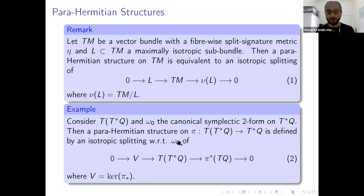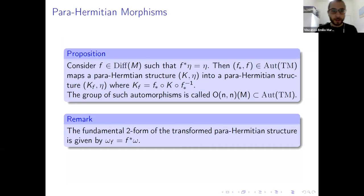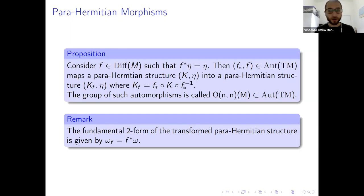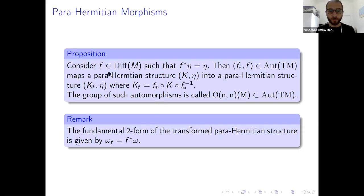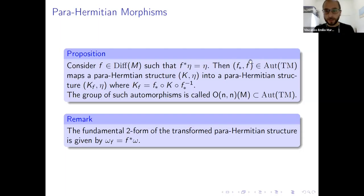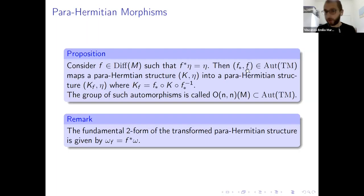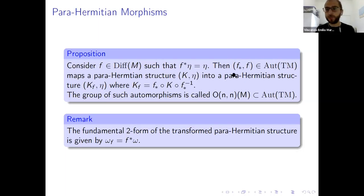Another tool we're going to need is given by the parameission morphisms — understanding how to handle transformations that map one parameission structure into another, in order to define our generalized T-duality transformation. We consider a diffeomorphism f of the base manifold such that the pullback of the split signature metric eta is preserved by f. Then the automorphism of TM given by the differential df, covering f, maps the parameission structure (k, eta) into another parameission structure (k_f, eta), where k_f is defined accordingly.